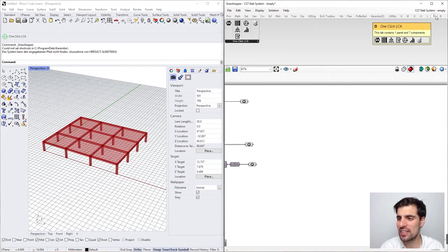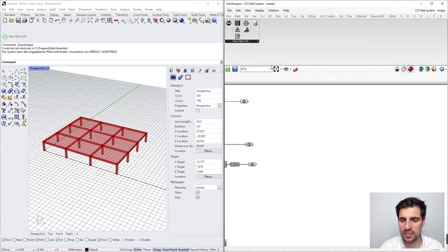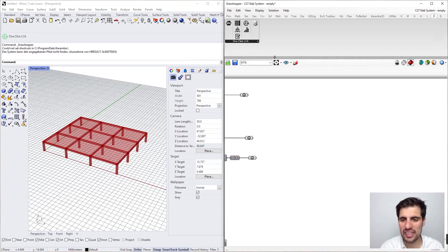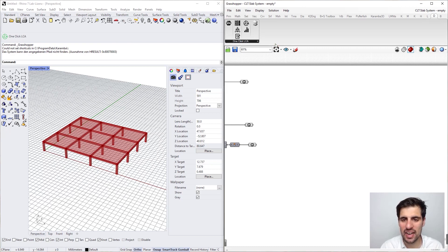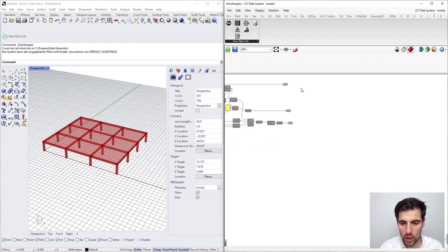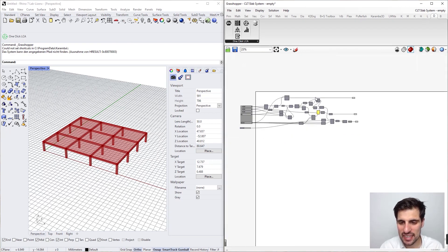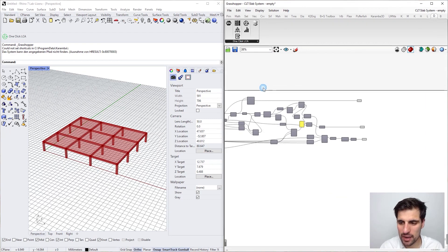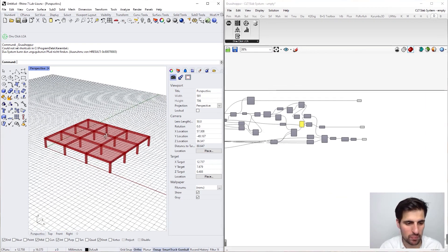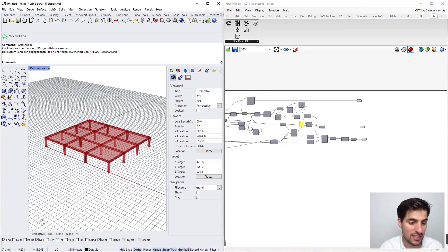If everything has worked properly, you should see the components of the plugin right here under category 'One Click LCA' and subcategory 'One Click LCA' as well.